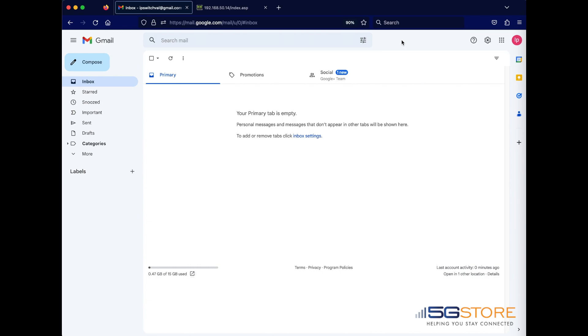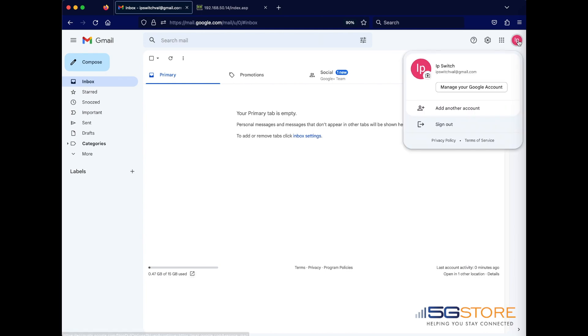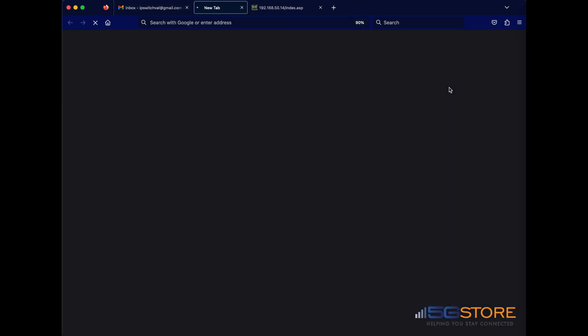Start by logging into your Gmail account, go to the top right corner and click on your name icon. Click on manage your Google account and a new window will open.